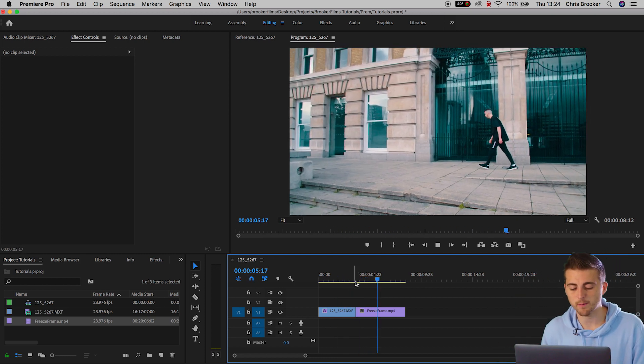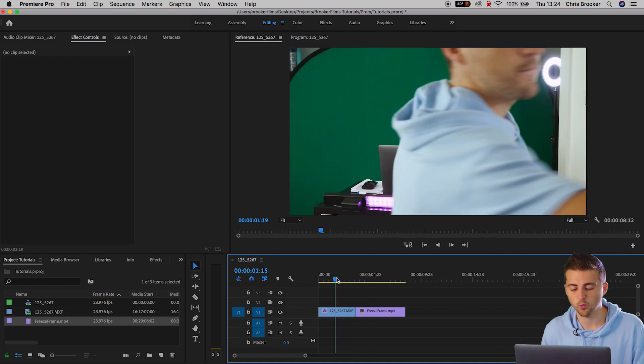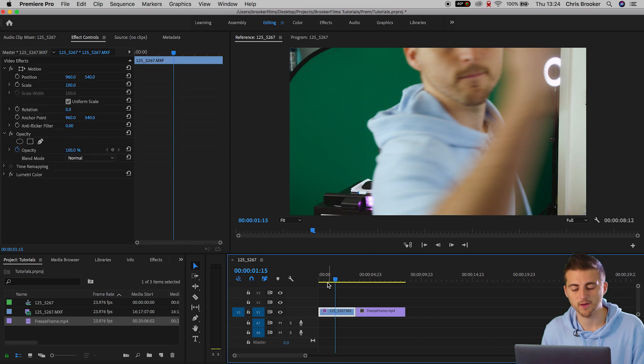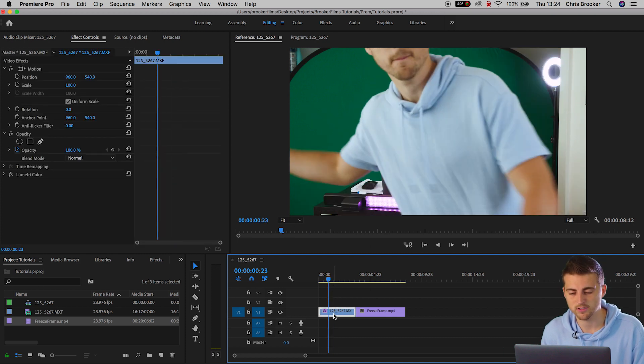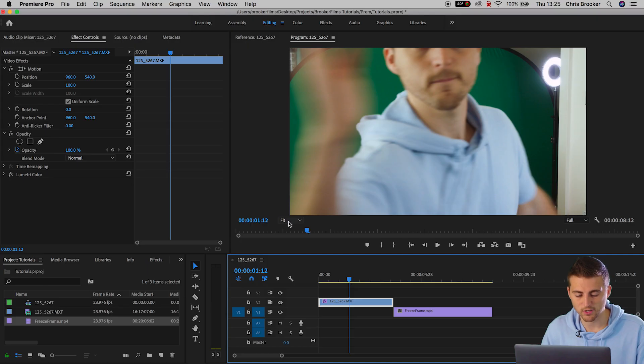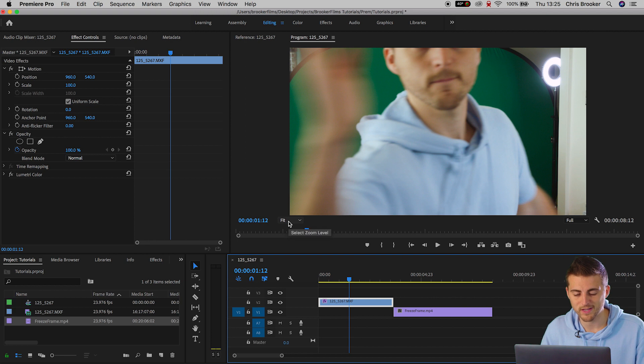So we're gonna start by pulling video one that is the first video up onto video layer two. As you can see my arm is at the left of this screen so this is where we're going to start cutting out the video. So we're gonna go into fit, we're gonna zoom to 50%.